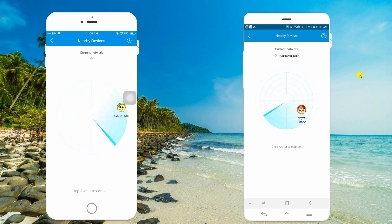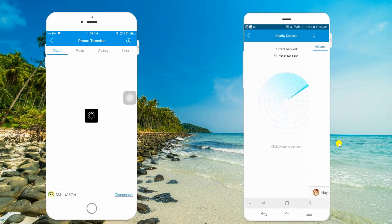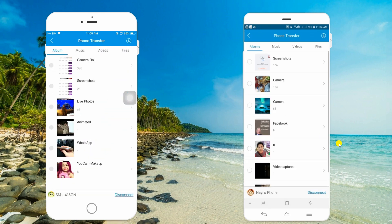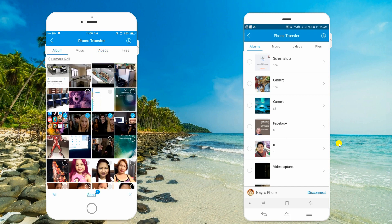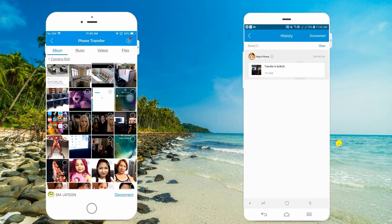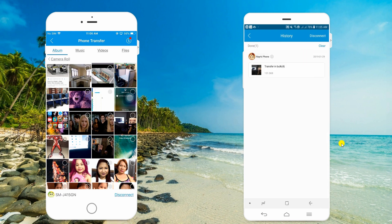On your iPhone, tap the avatar of your Samsung Galaxy S10. Select the files that you want to transfer and tap the Send button. After that, the files will be transferred to your Samsung Galaxy S10.